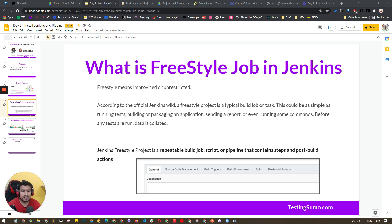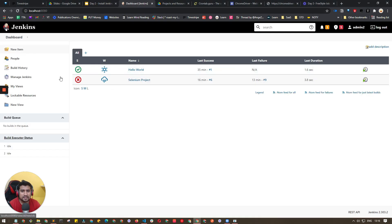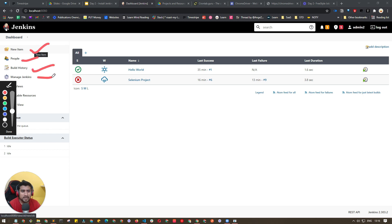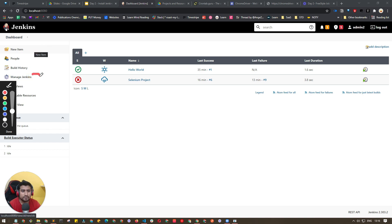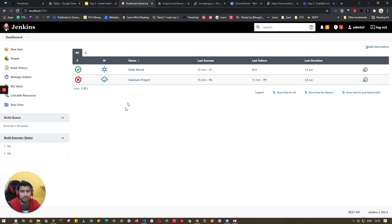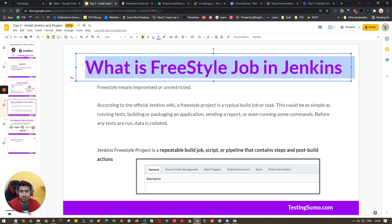Now let's understand what a freestyle job is. You're looking at the Jenkins dashboard. From here you can create a new job, manage people, see build history, and access Manage Jenkins, which is very important for global configuration. You can also create views — for example, a view for developers and a separate view for testers who have different sets of jobs to run.